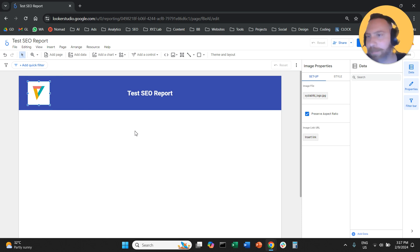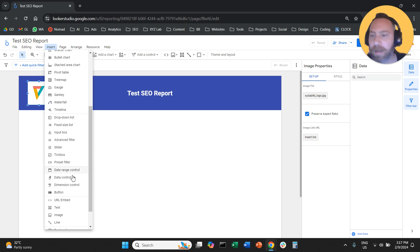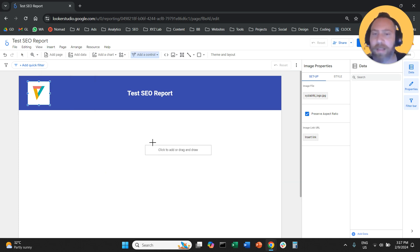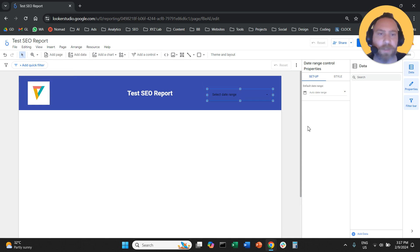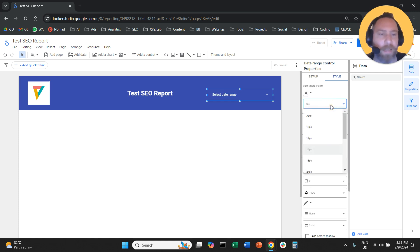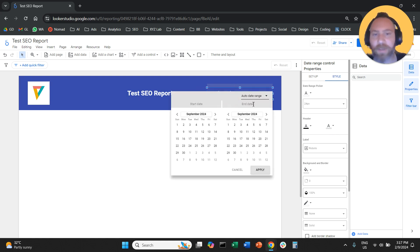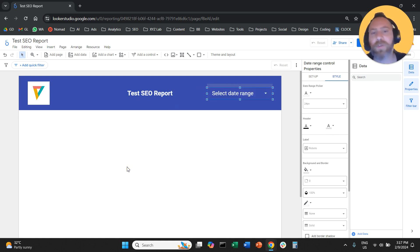One more thing that is a must-have in any report is a date range. So I'm going to click Insert, click on Date Range Control, and drop it here. Now I have a Date Range Control. From Style, I'm going to make it white and make the letters a little bit bigger. So we have a date range that we can use to change the date.